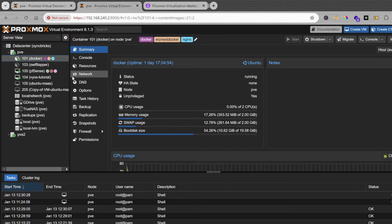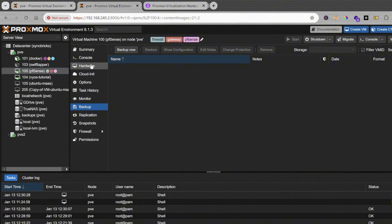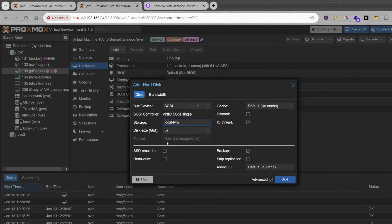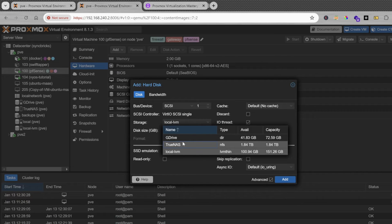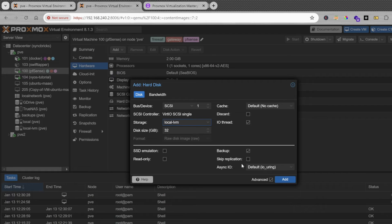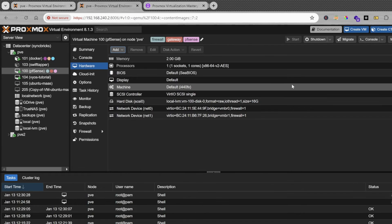For example, on an existing virtual machine, if I go to hardware and try to add a new hard disk and choose local LVM as storage, you can see the format is locked to raw only. If I were to use TrueNAS storage, I could create qcow2 or even VMDK format, but that would reduce performance and store files on the network. So I'll use local LVM, which means a raw disk image will be created when I import the virtual machine.